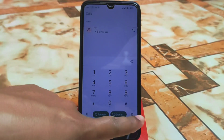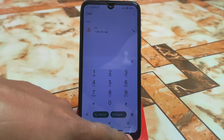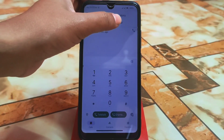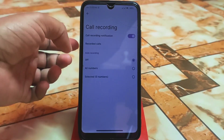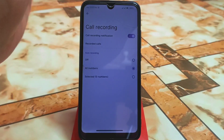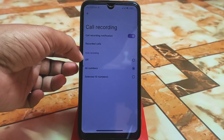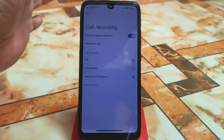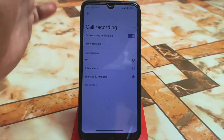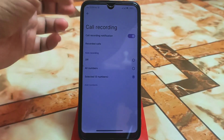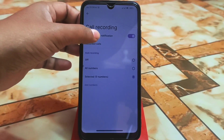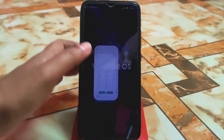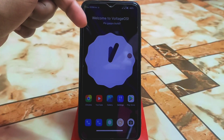There's another setting option for call recording. If you want to record all numbers, select 'All Numbers.' If you want to customize specific numbers, select those numbers for call recording. If you don't want to record anything, just turn off that notification and you won't see that feature.